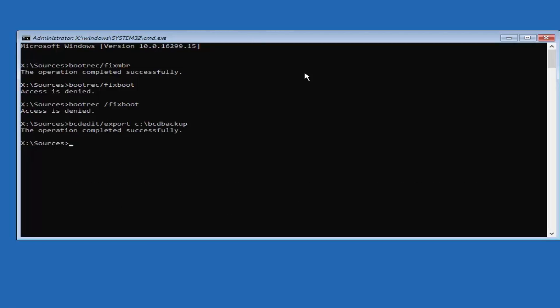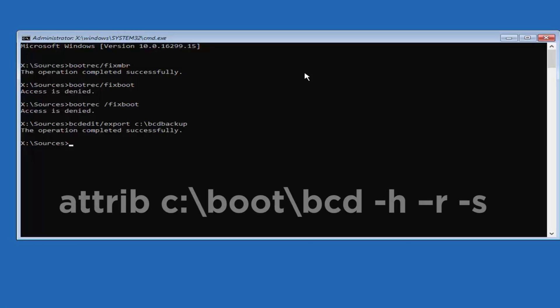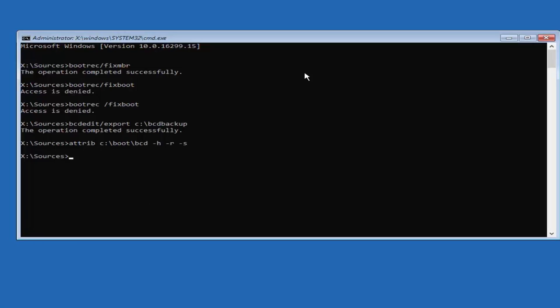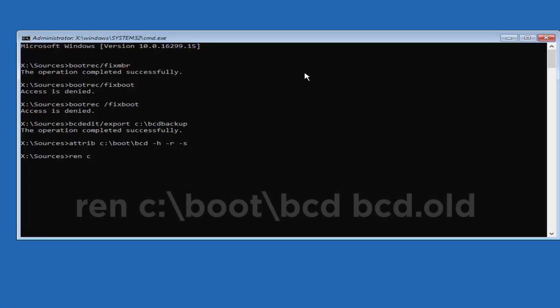You will get a message saying that the operation was completed successfully. Type another command attrib c:\boot\bcd -h -r -s and press Enter.